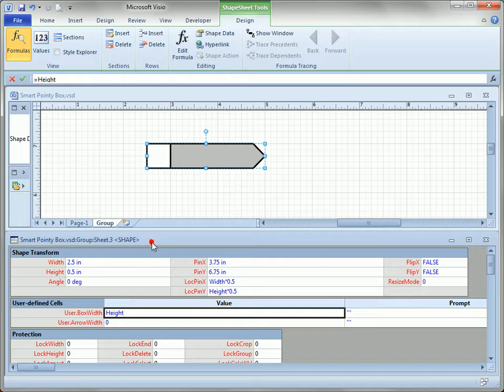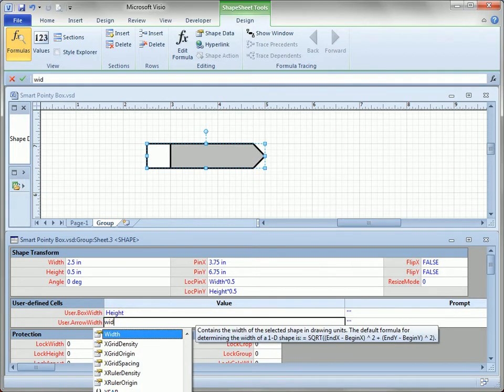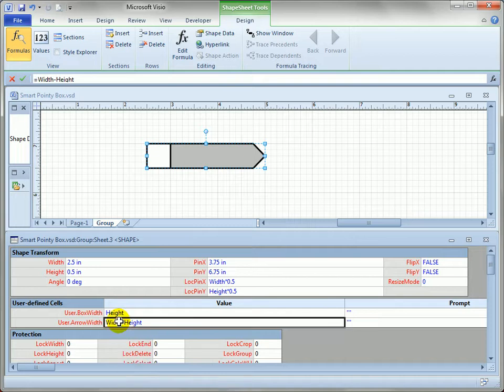Now remember this shape sheet is for the group. And the arrow, the width of the arrow is just whatever is left over. So that means the width of the arrow is the width of the group minus its height. That's all we need to do.